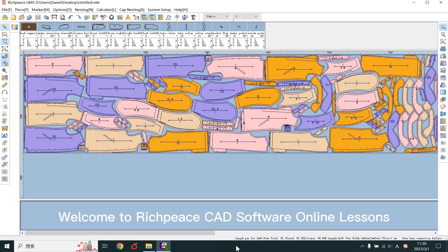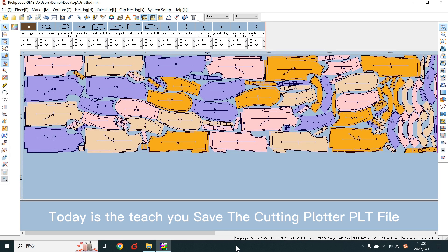Welcome to PHP's CAD software online lessons. Today we'll teach you to save the cutting plot field file.